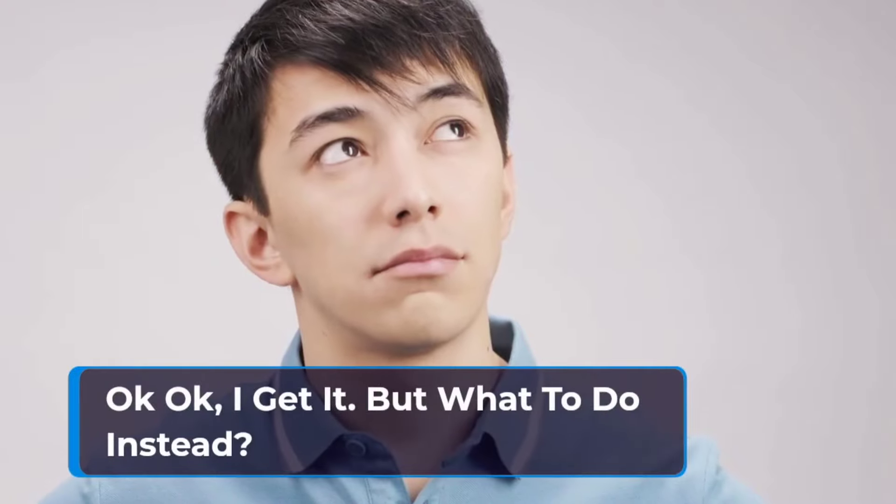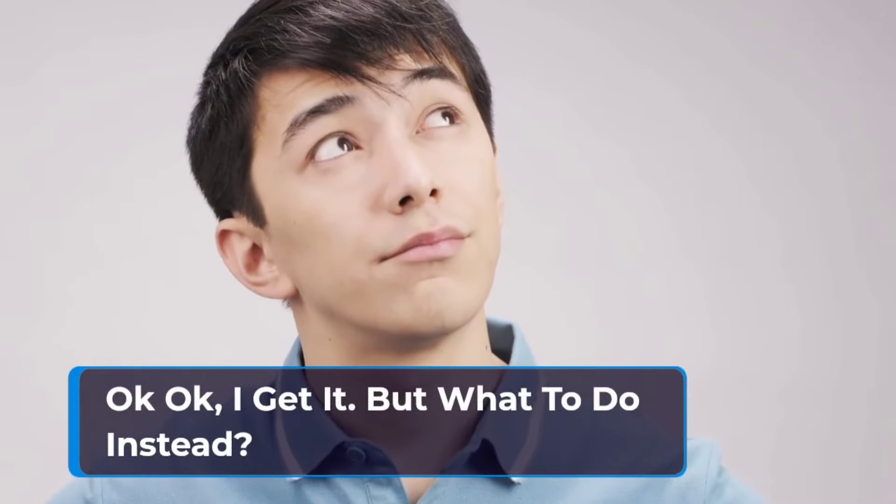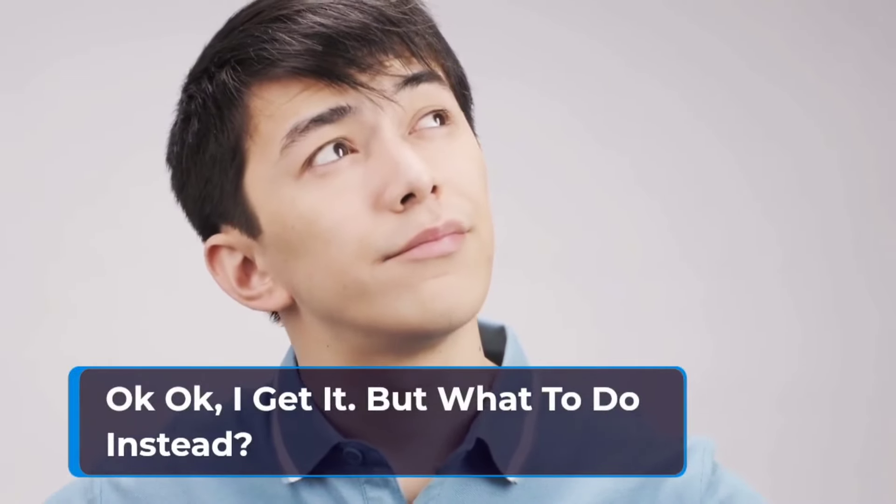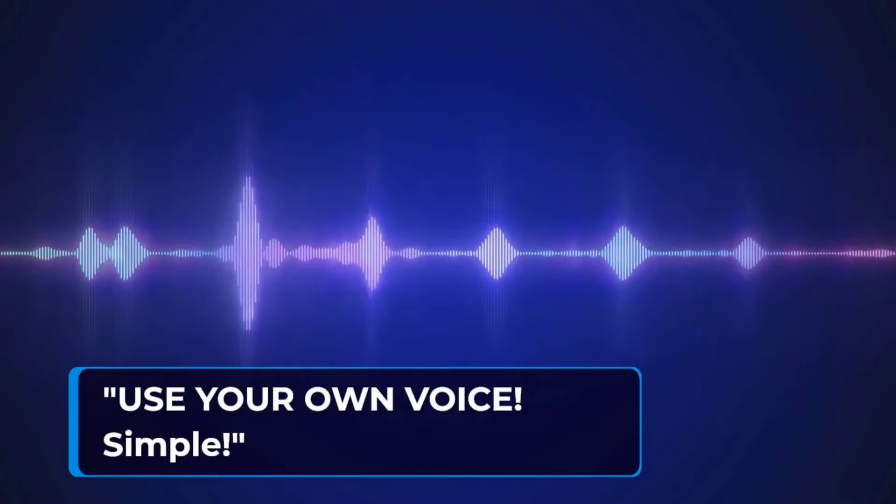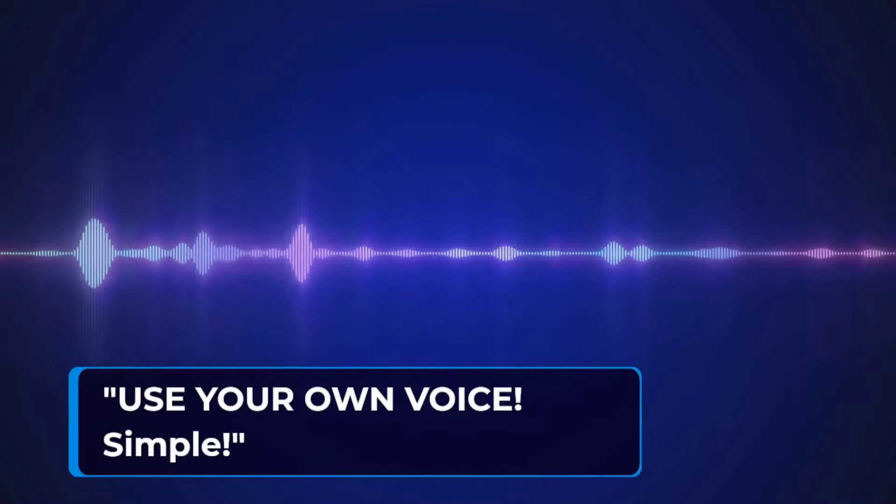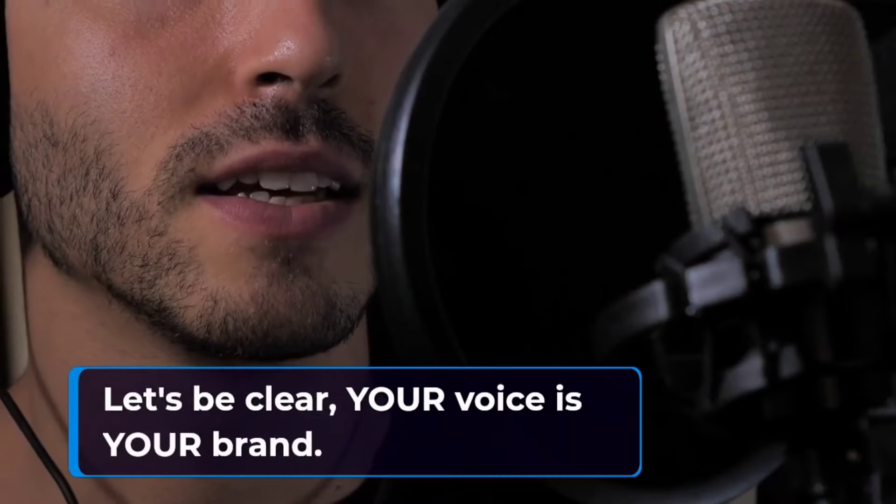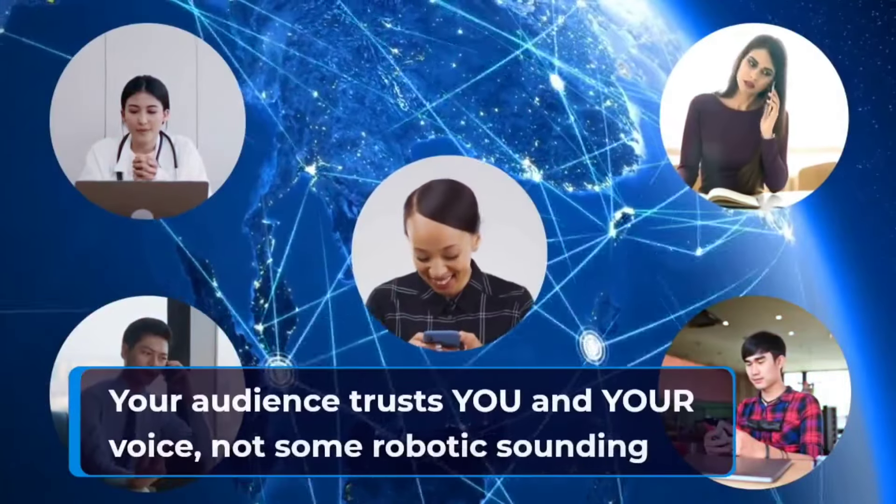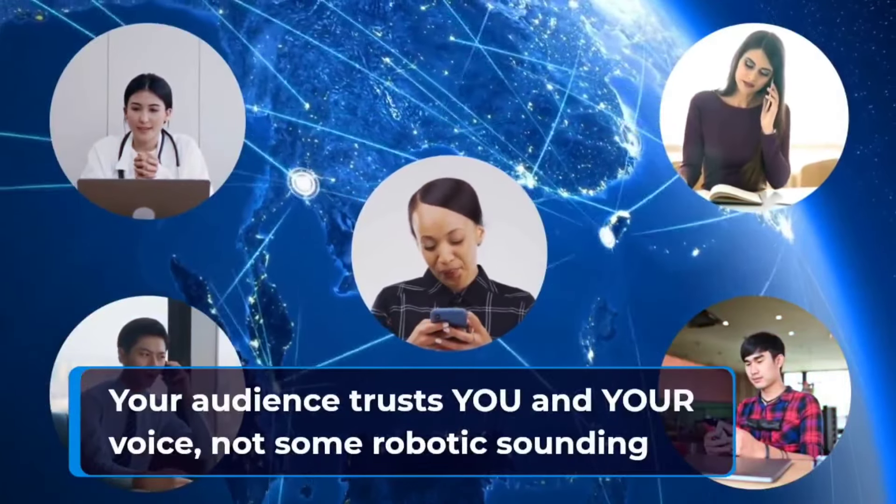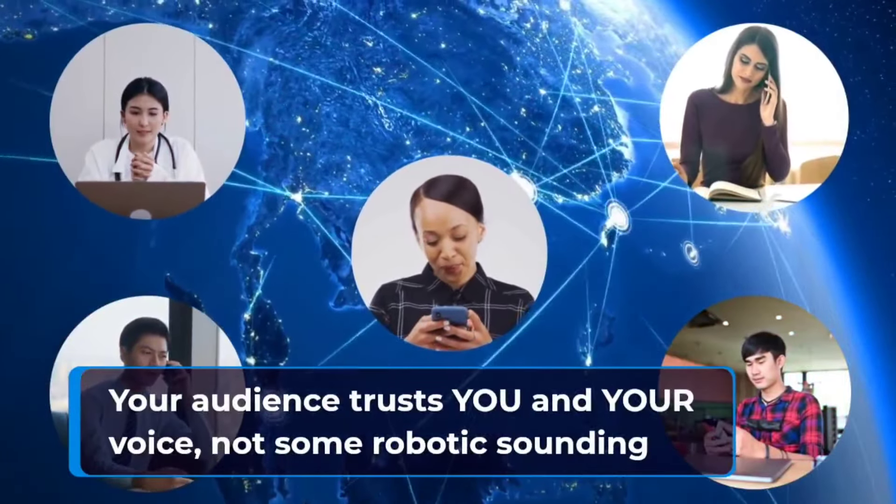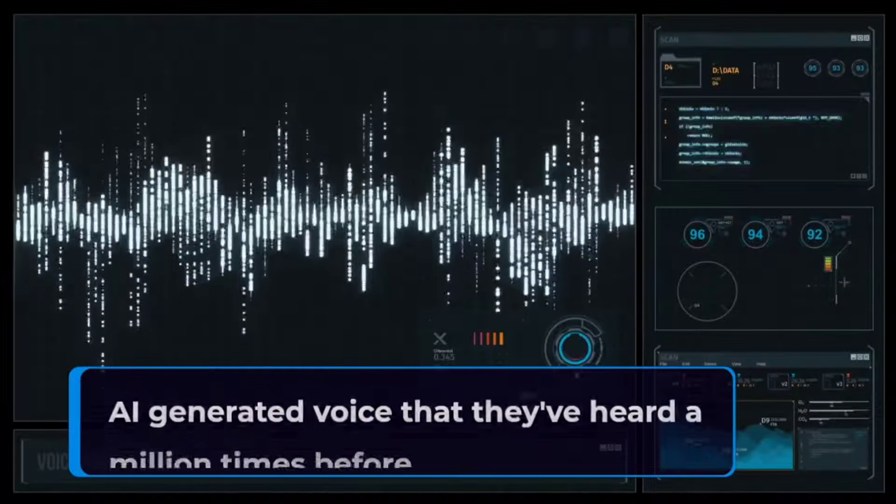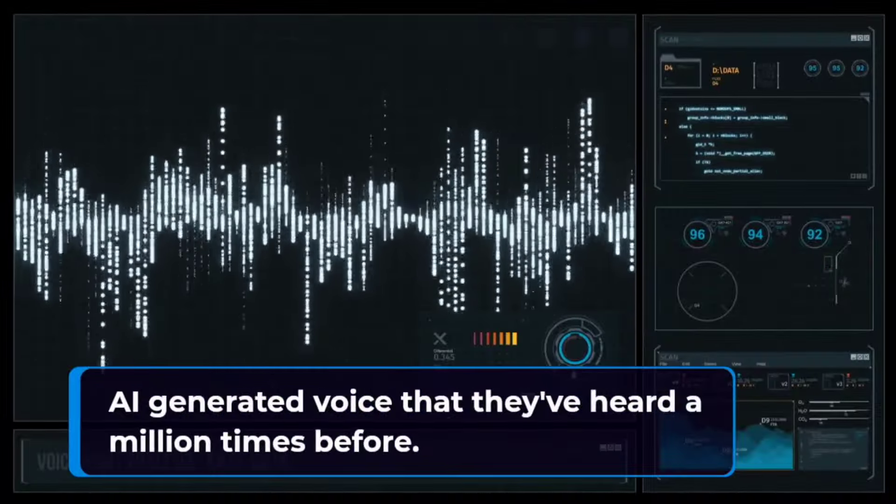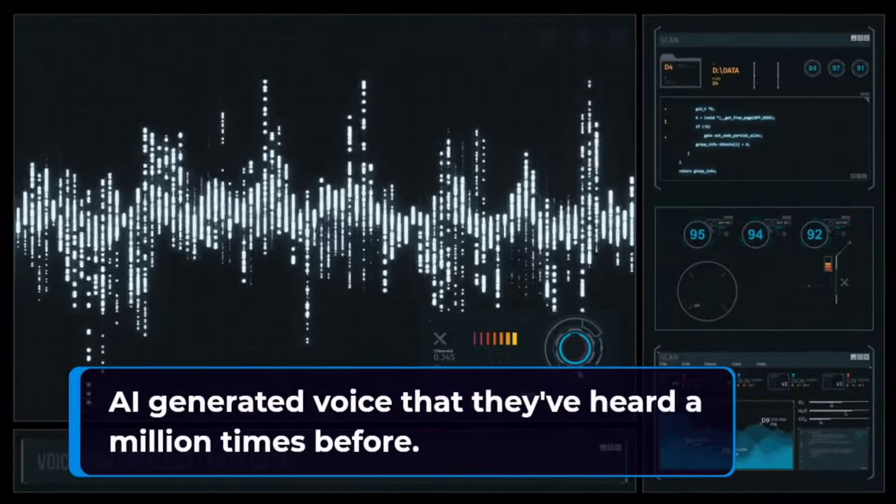They are not connecting with you or your brand. They are not taking action on your offer. Okay, okay, I get it. But what to do instead? Use your own voice. It's that simple. Let's be clear. Your voice is your brand.